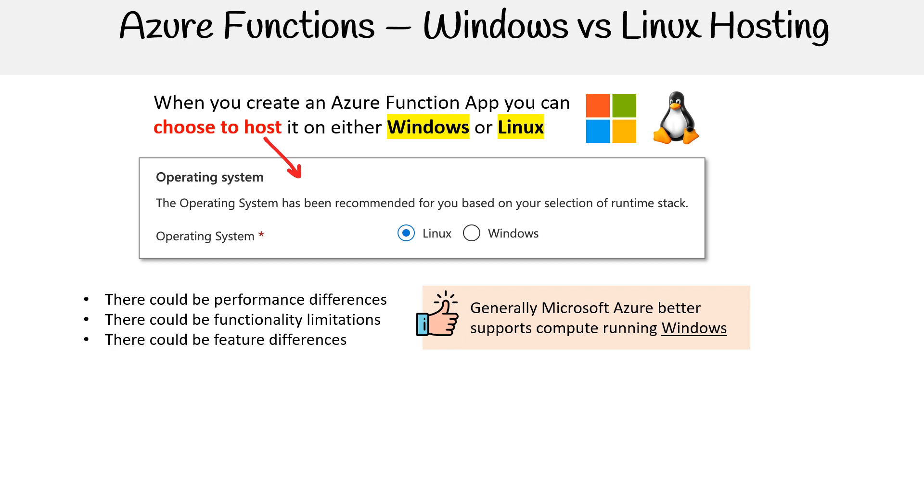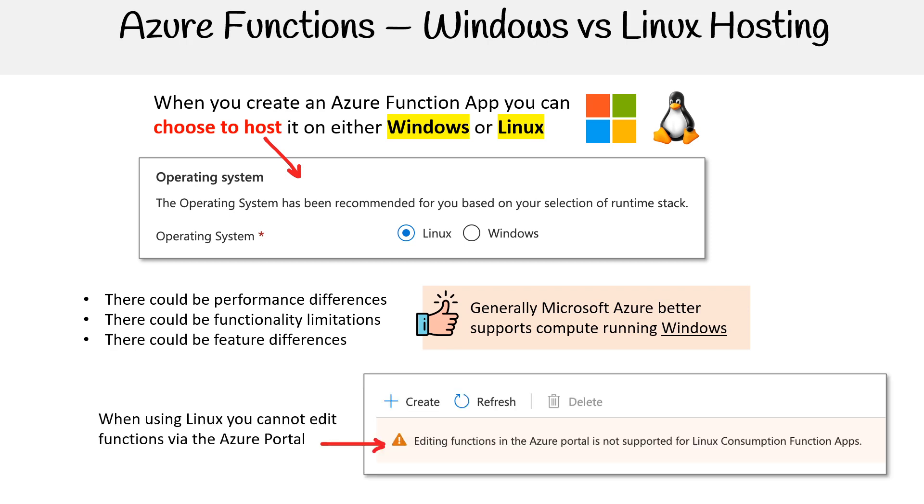One example here is that if you are using Linux hosting for Azure function apps, you cannot edit the function after it's been deployed. And that is a very major inconvenience.